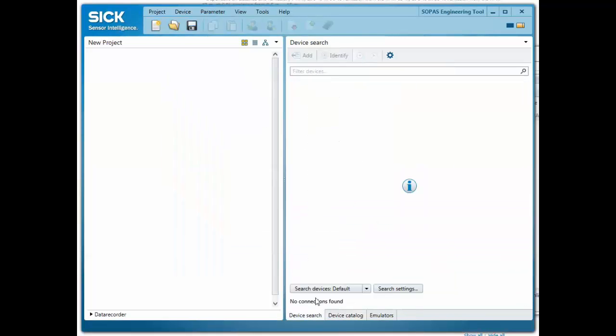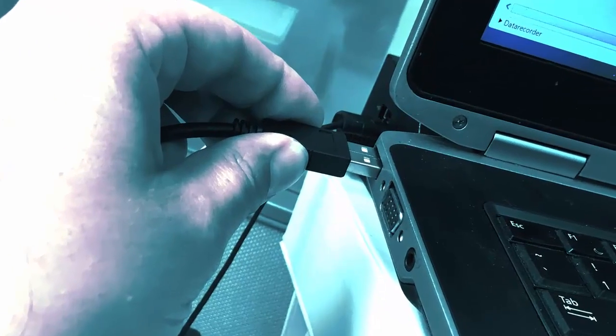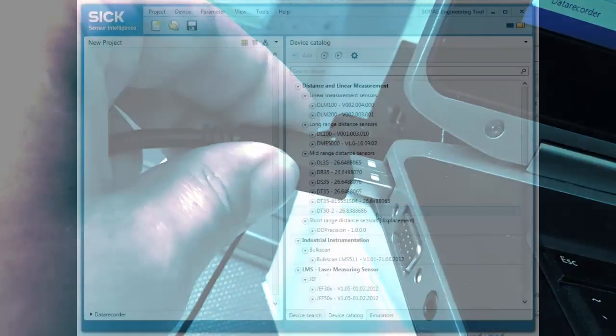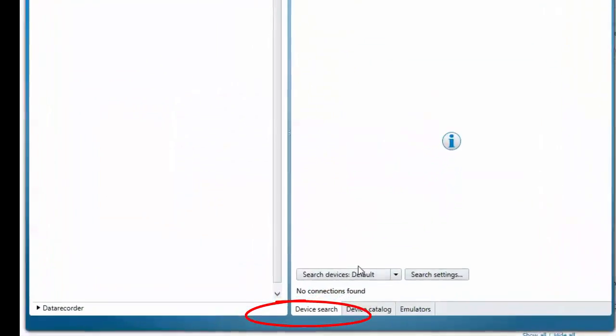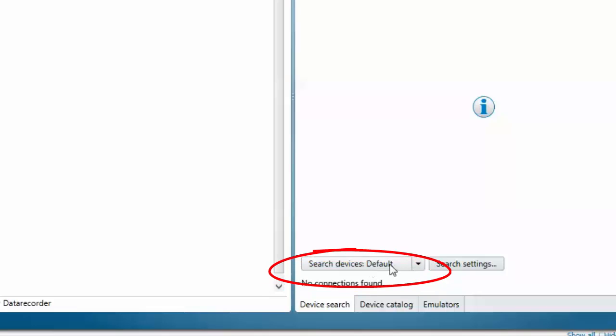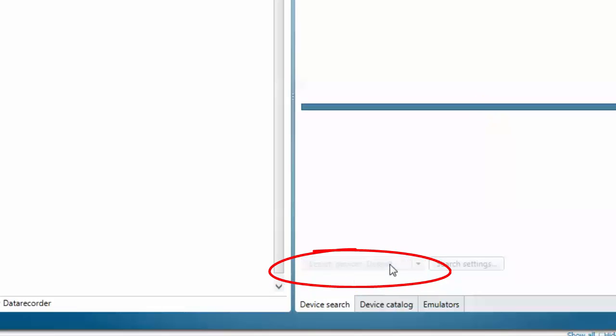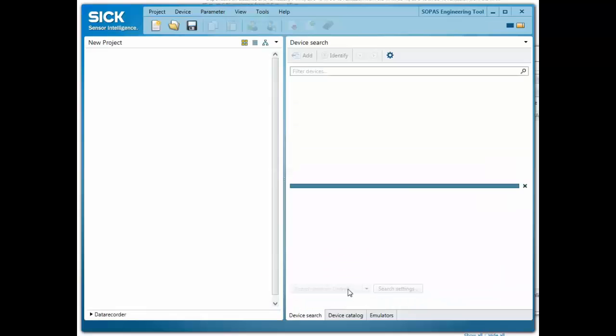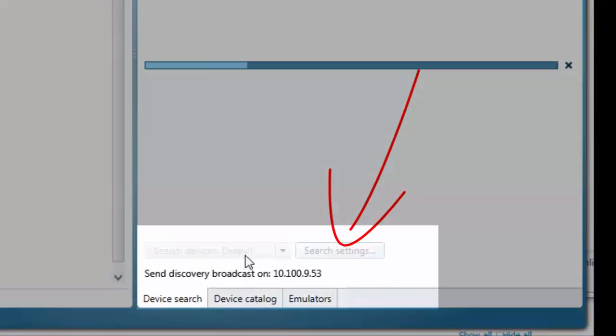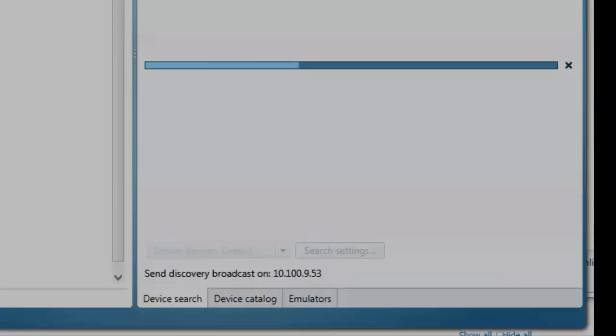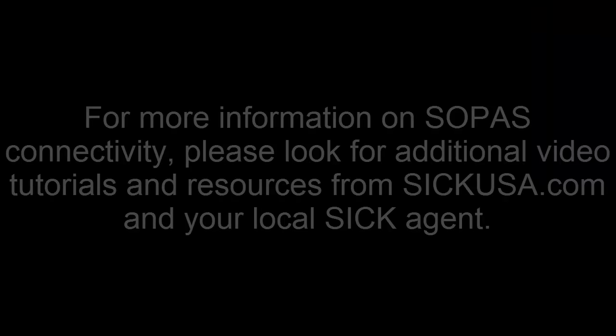After the SDD files are installed and the sensor properly connected to the computer, navigate to the Device Search tab and choose Search Devices Default. This will find most sensors, however, search settings may need to be adjusted if the sensor is not found by SOPAS using the default search parameters.